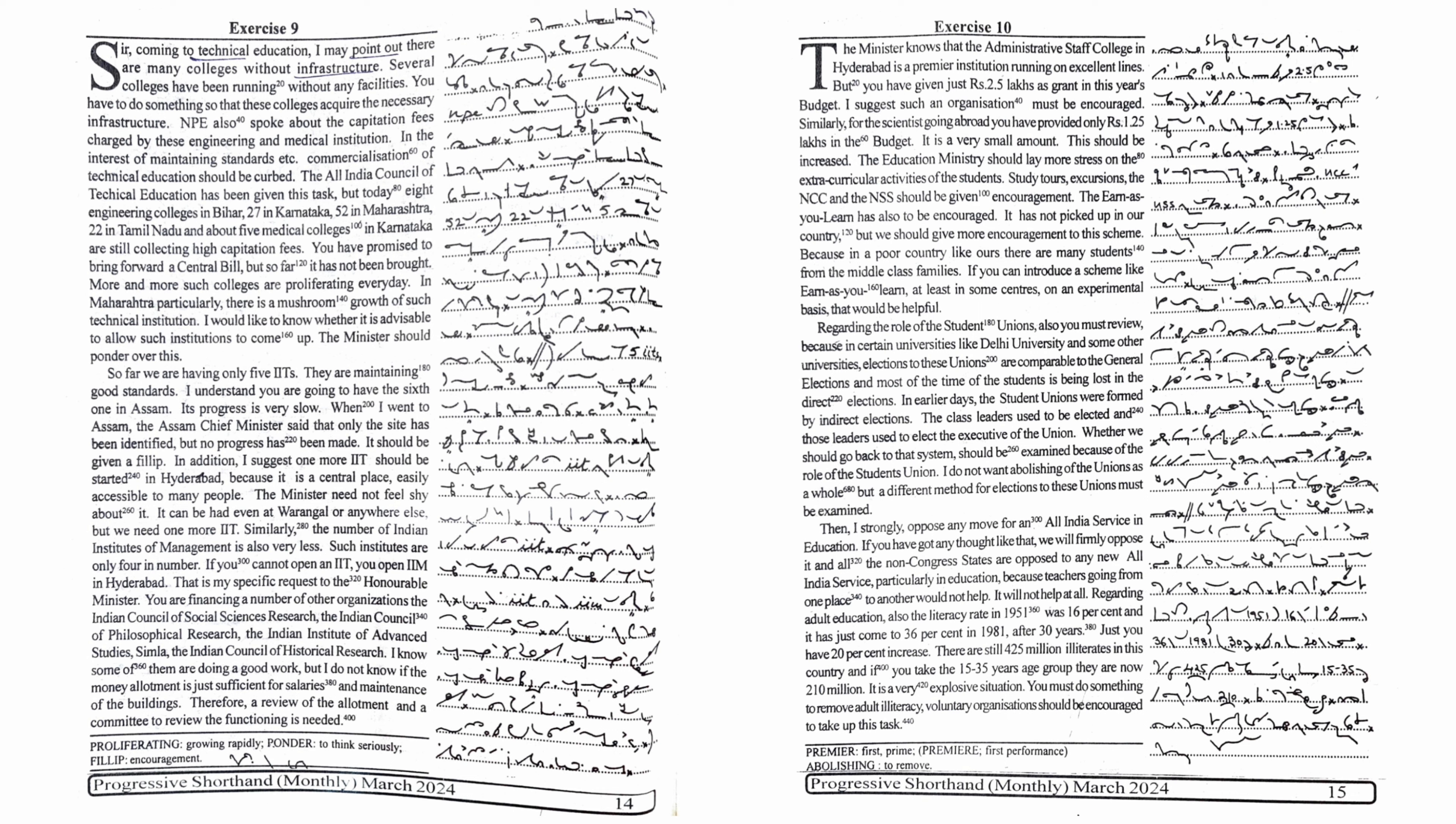This should be increased. The Education Ministry should lay more stress on the extracurricular activities of the students. Study tours, excursions, the NCC and the NSS should be given encouragement. The earn as you learn has also to be encouraged. It has not picked up in our country, but we should give more encouragement to this scheme.